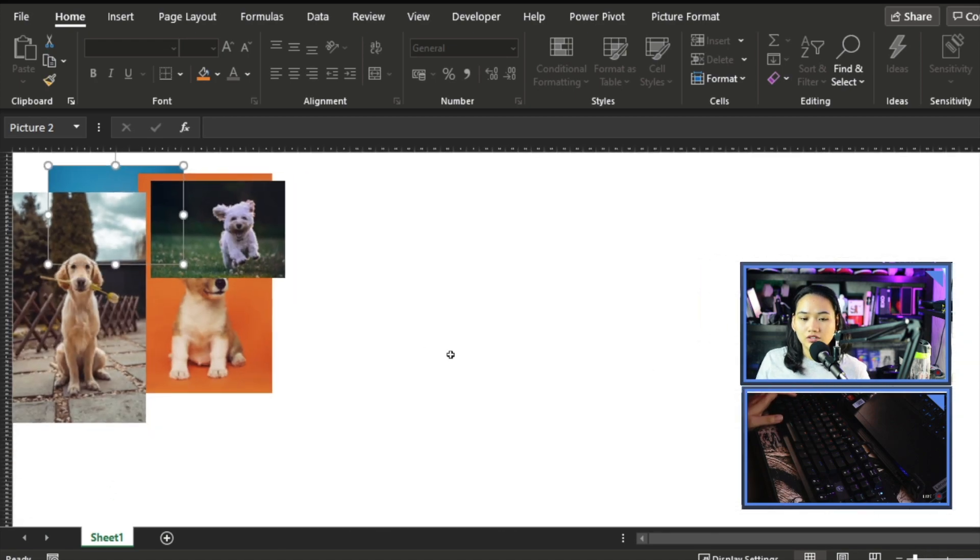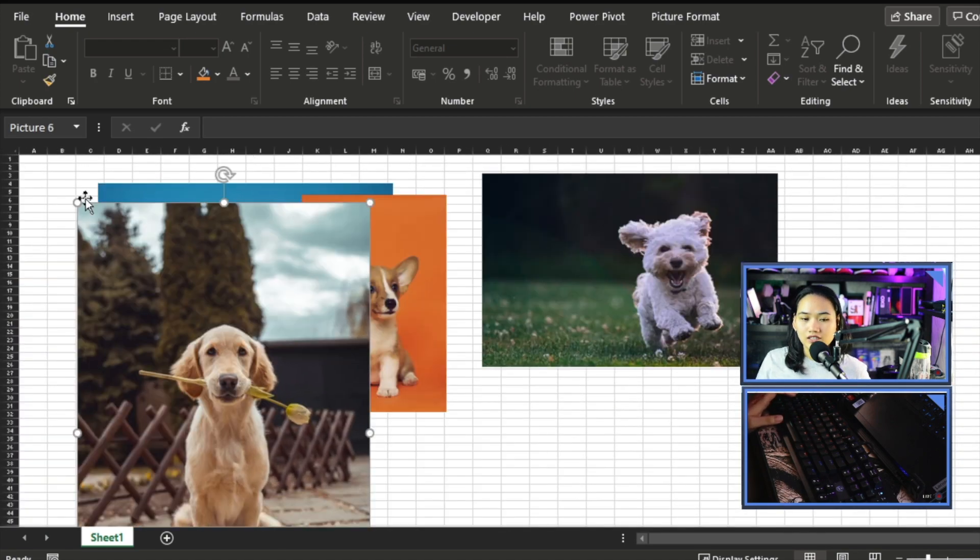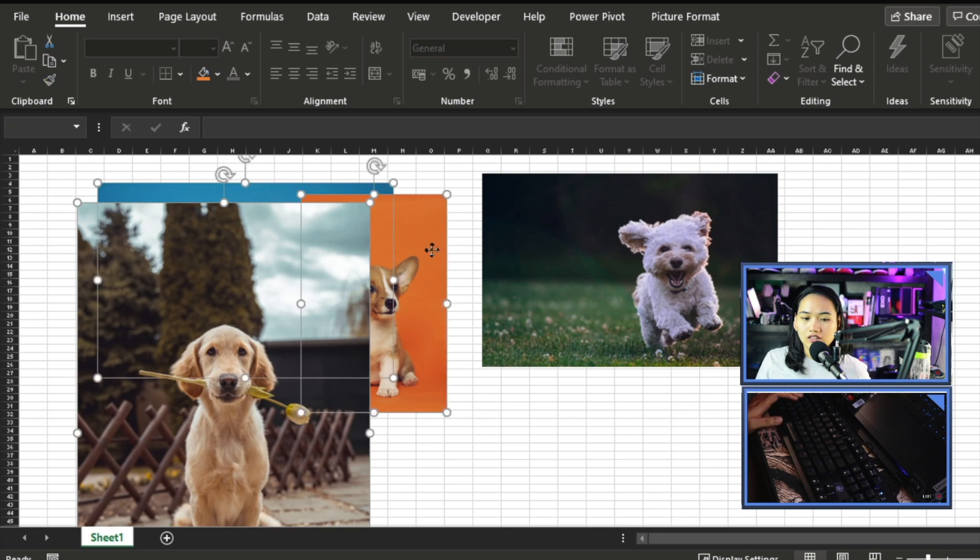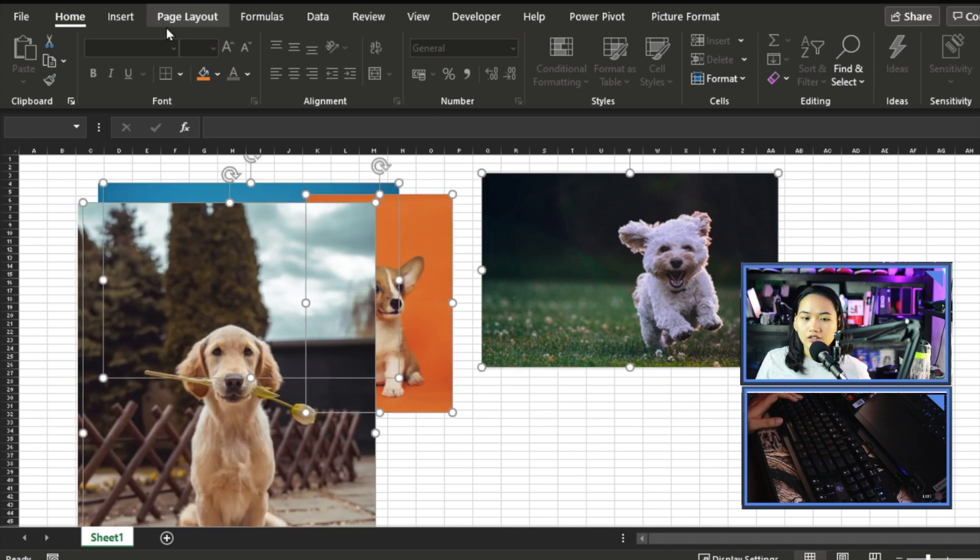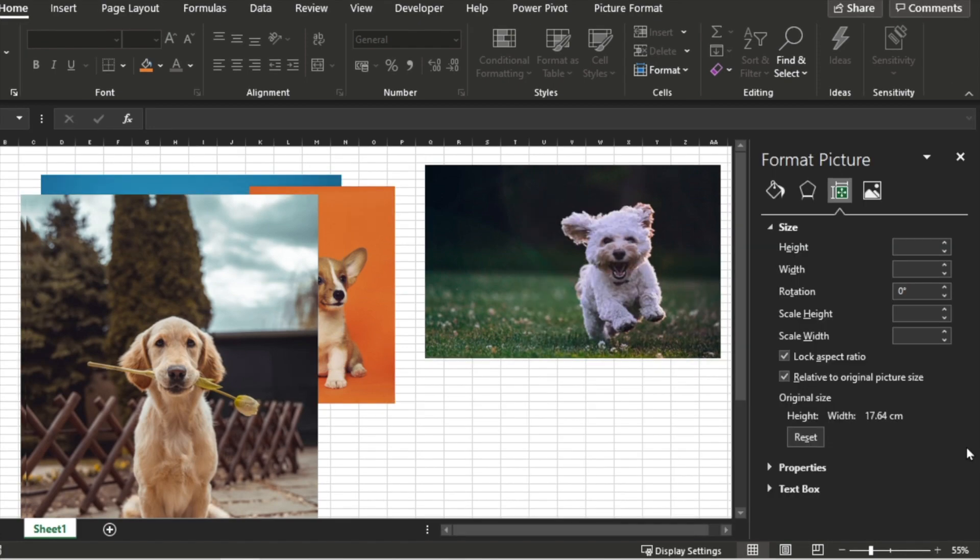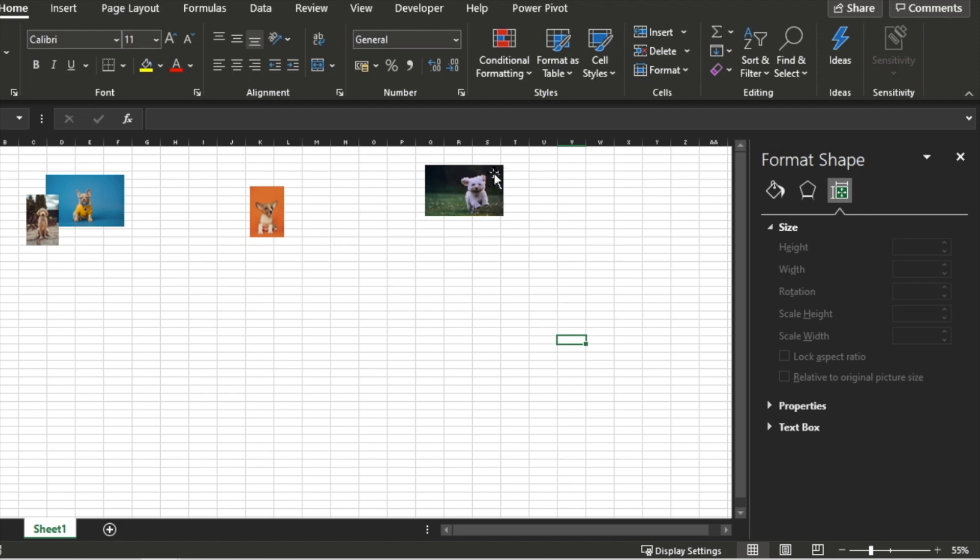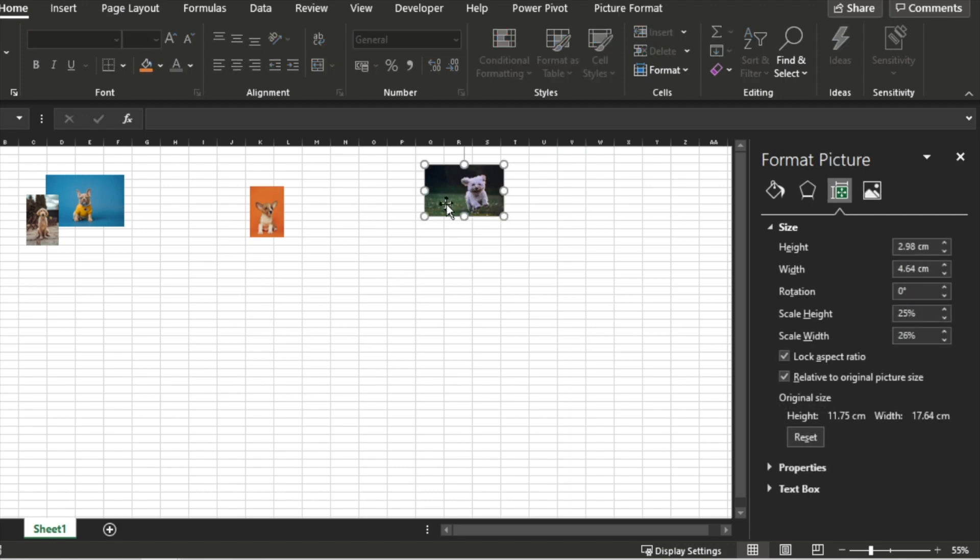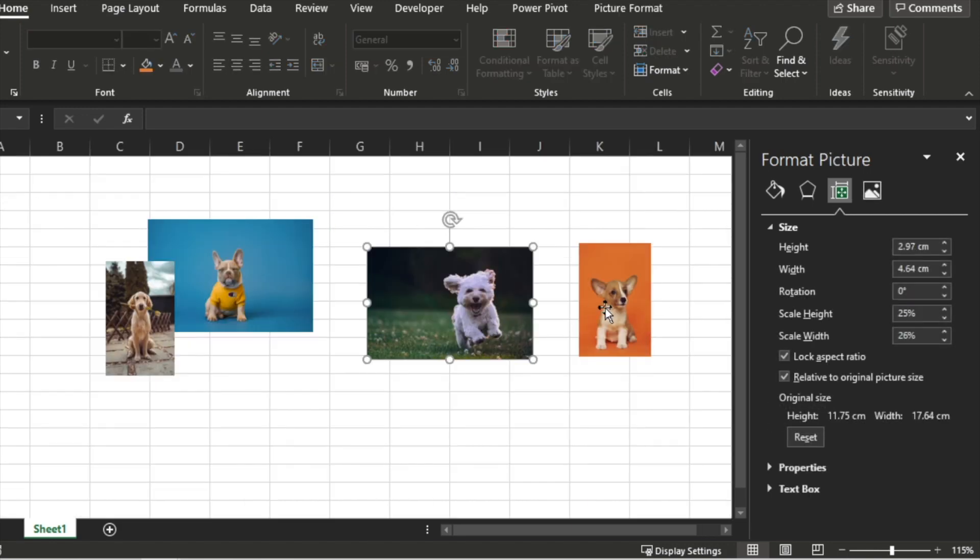So what I'm going to do now is make them all the same height. If I select all the pictures and go to my options, I can select the height. Let's make it 3. There, they're all 3 now.